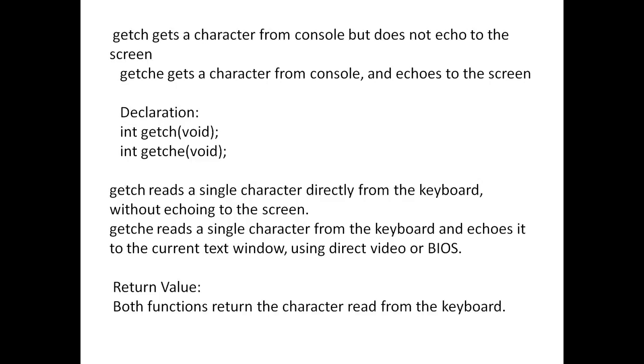Now for the declaration: int get ch void and int get ch e void. So get ch in the end of the day gets a single character from the keyboard.